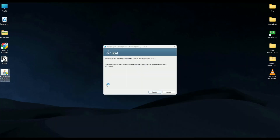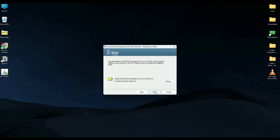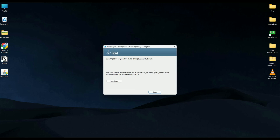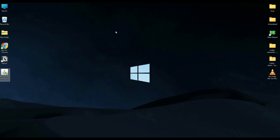Hit Next. Here you can change the install location, but I suggest keeping it as-is because we'll need that location later in the video. Keep the default location and hit Next. Wait for the installation process to complete, then hit Close.